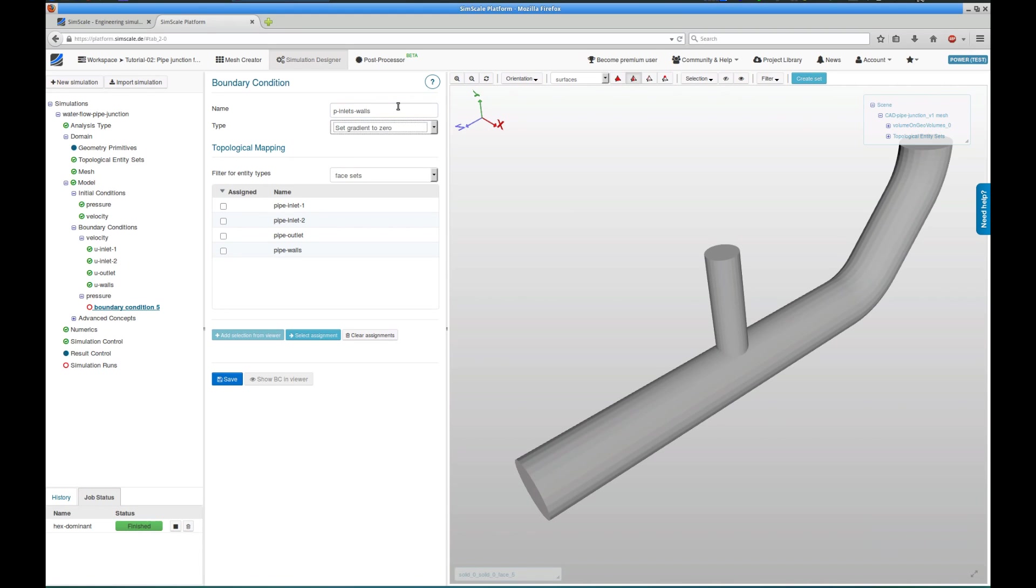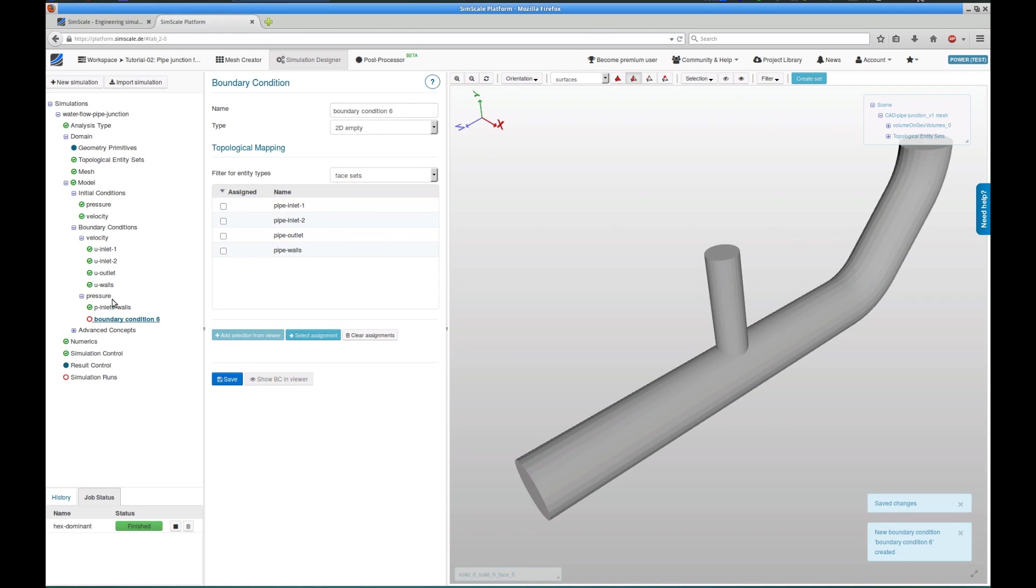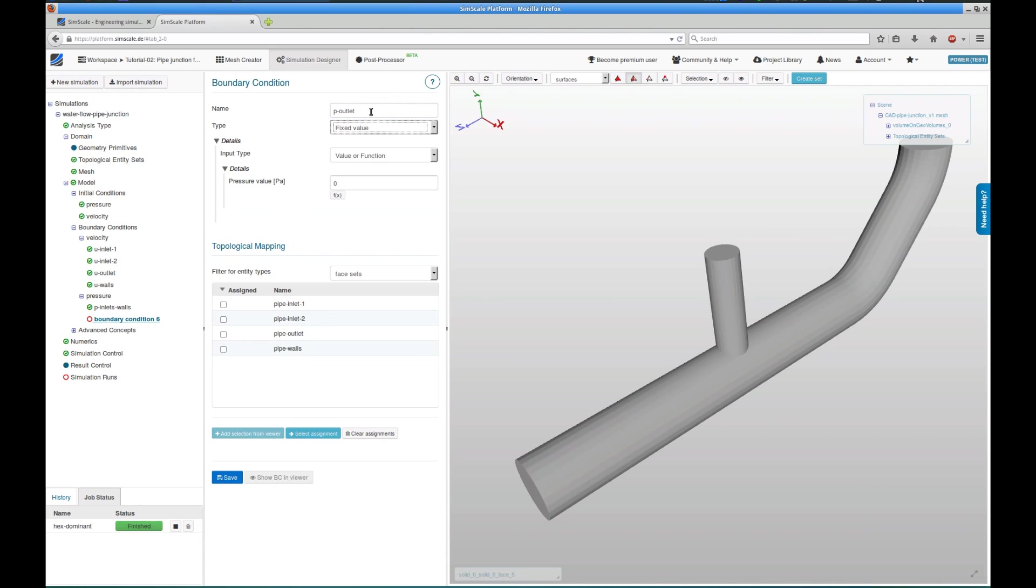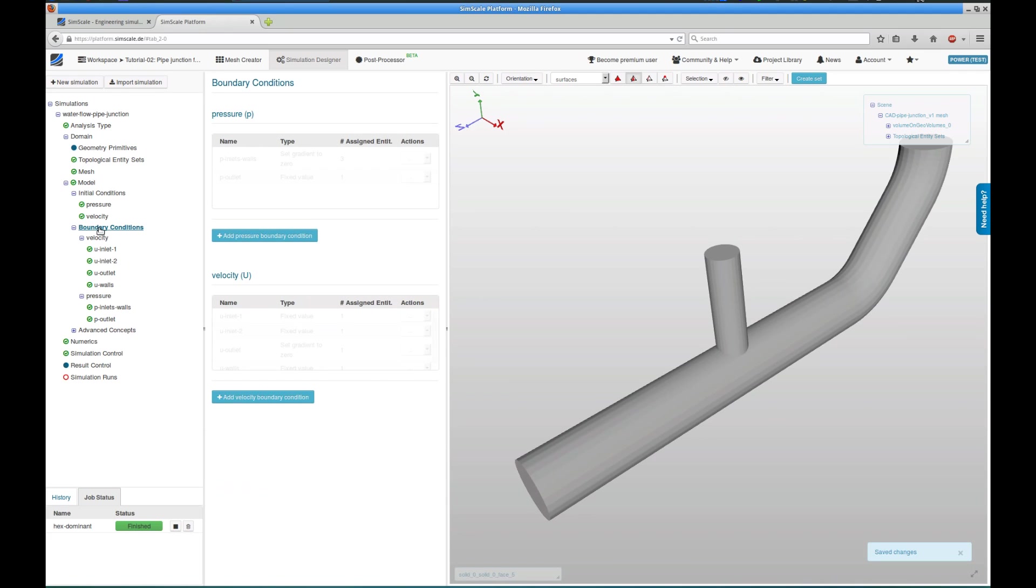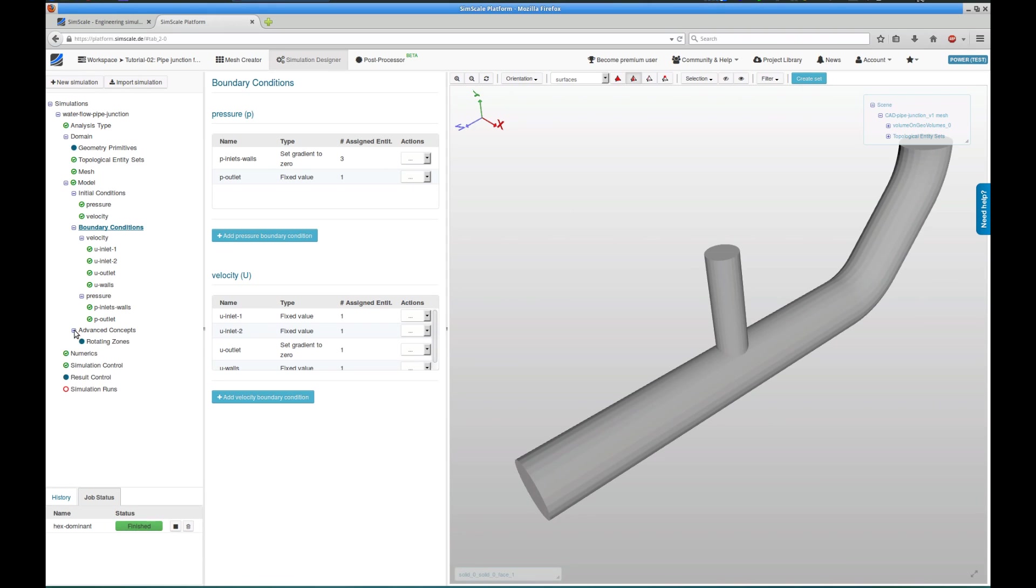Same goes for pressure. The first pressure boundary condition is for both inlets and the walls, setting the gradient to zero. And the second pressure boundary condition for the outlet is a fixed value boundary condition with zero, since we're running an incompressible analysis, and I assign this boundary condition to the phase set pipe outlet. The boundary condition overview shows that I have defined four velocity boundary conditions and two pressure boundary conditions, so let's move on.